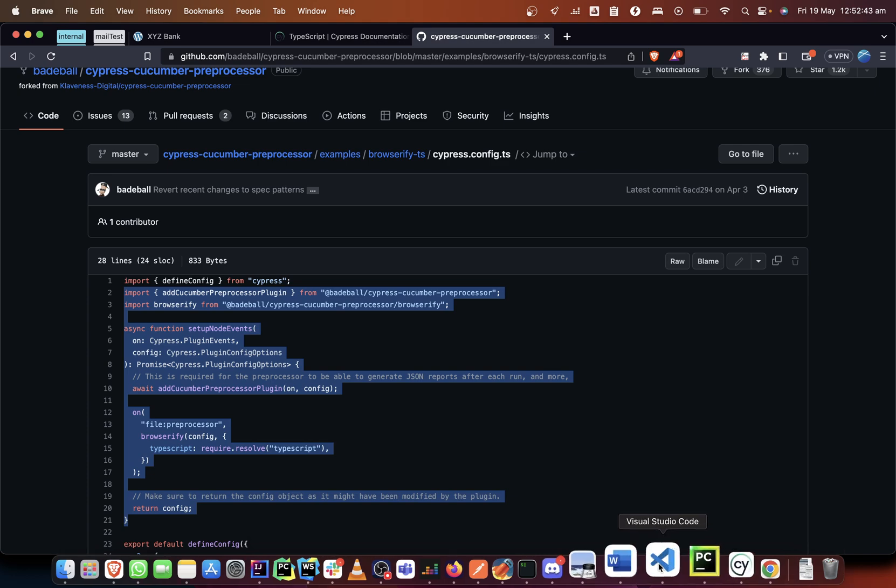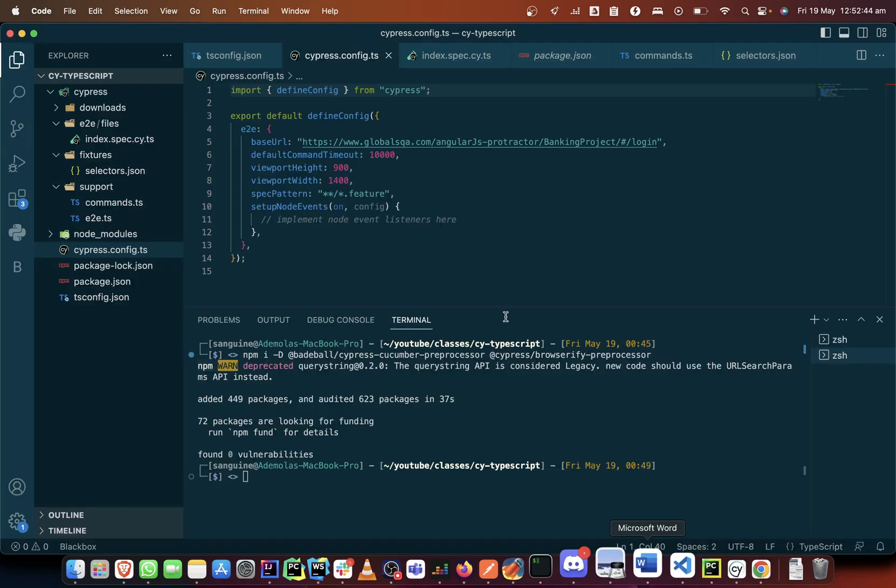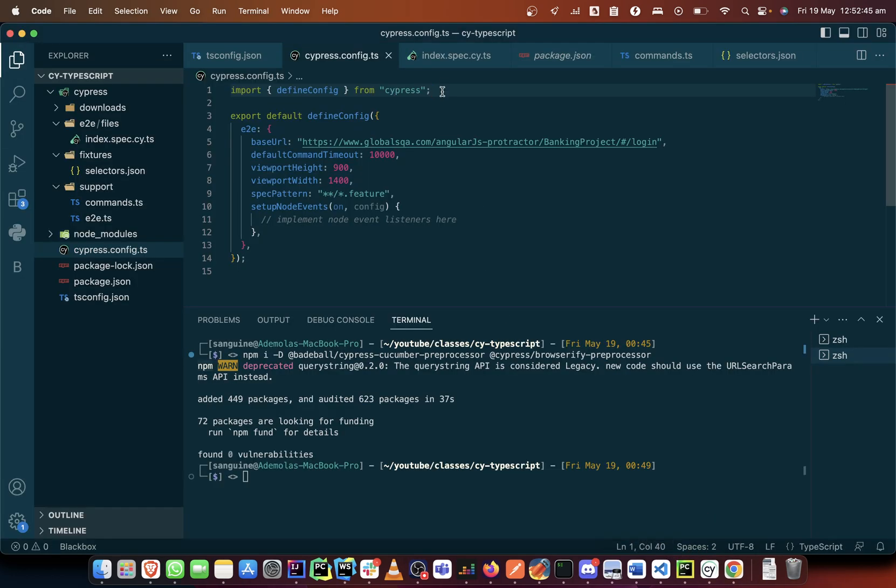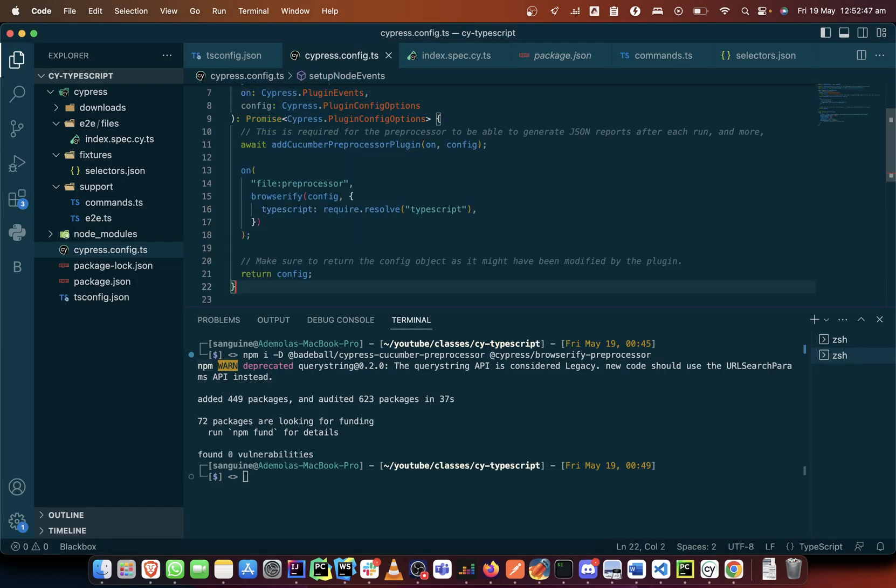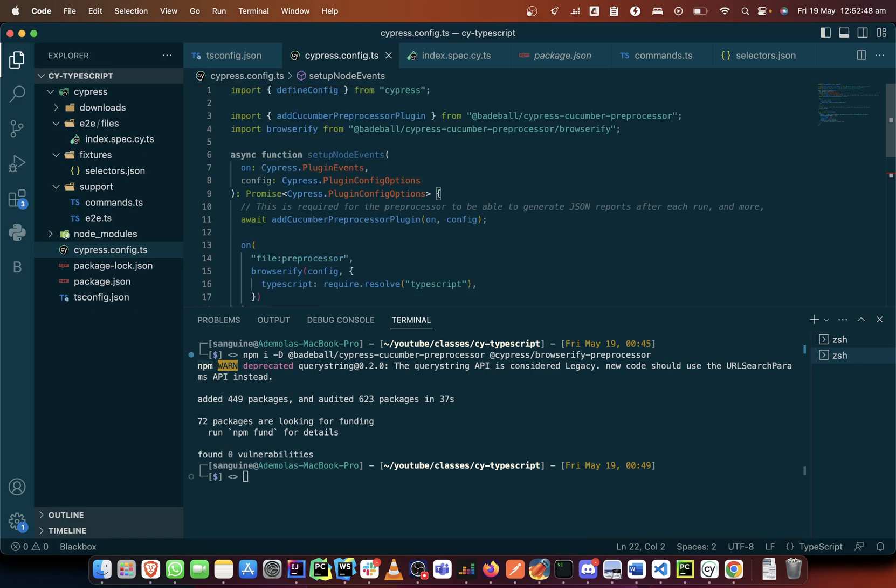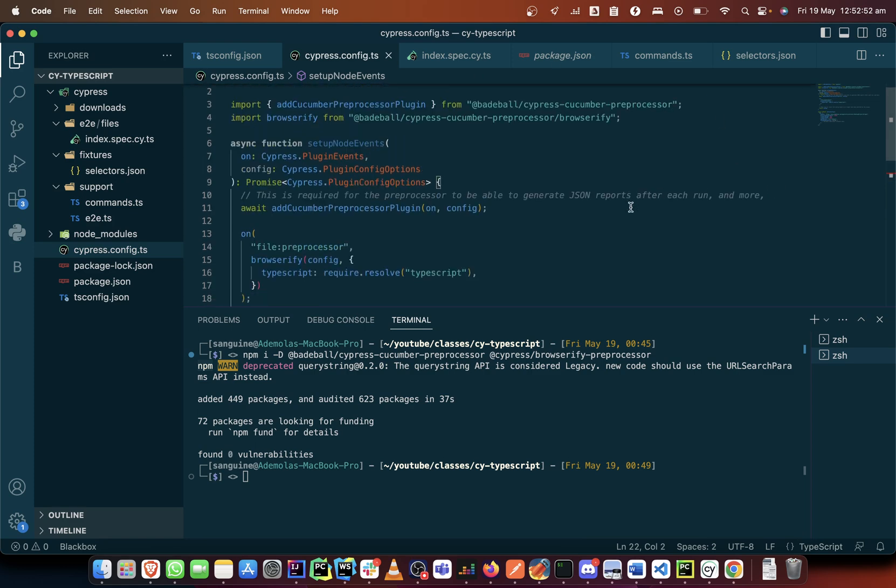So here basically the on parameter in Cypress has been triggered here because the on is actually used to watch out for events.